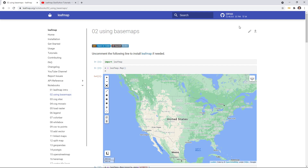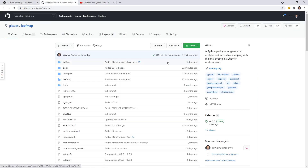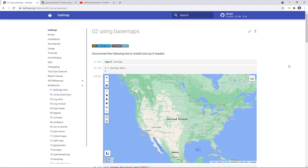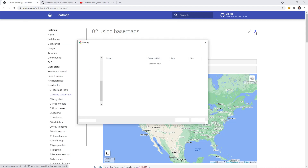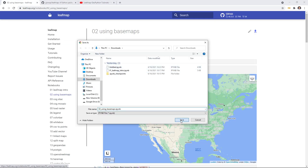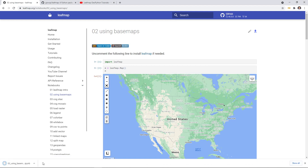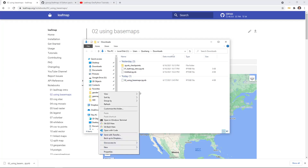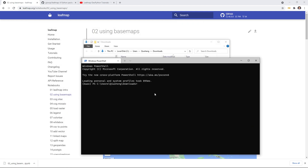If you know how to use git, you can clone the git repository from GitHub. You can just copy here and then use git. If you just want to try out this notebook, you can click the notebook icon and then download it to your computer. I'm going to download to my downloads folder, and then you can open any command prompt, Windows terminal, or Mac terminal. I'll right-click, open in Windows terminal, and then use conda activate geo.